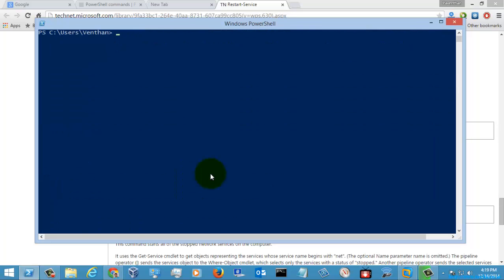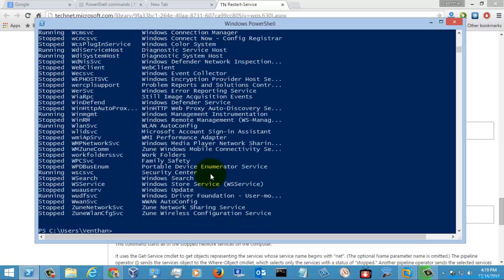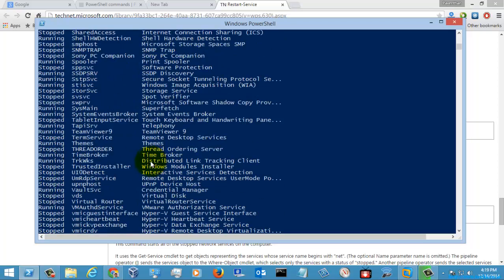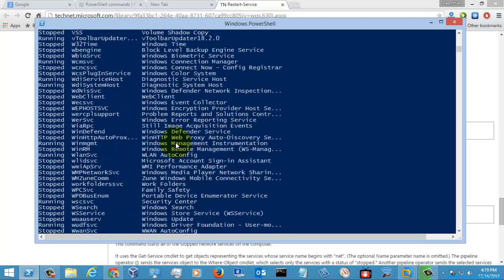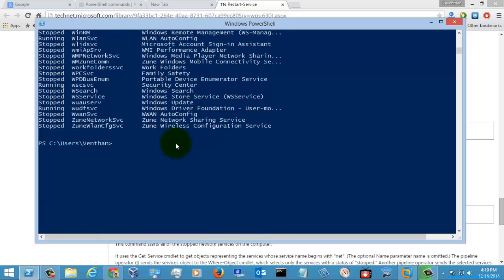First, let's get the service list. Now what I am going to do is restart a service called Spooler, that is the Print Spooler service.